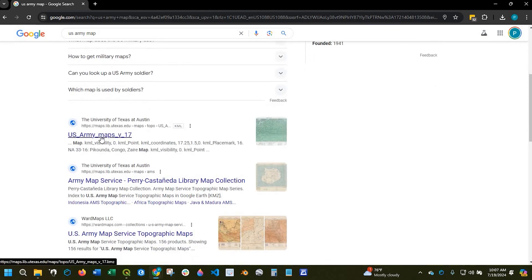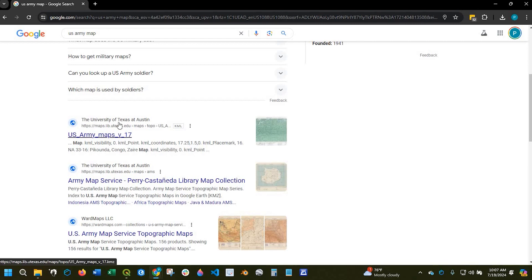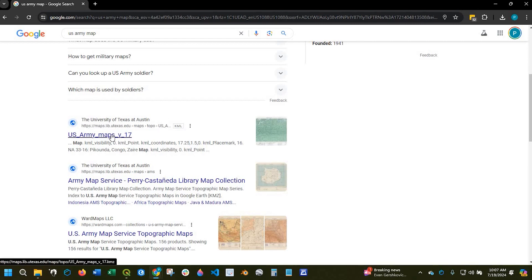Now, I will put this in the description down below, but it's the US Army maps. It's a KMZ file and it's brought to you by the University of Texas at Austin. So credit goes out to these folks for putting this together.